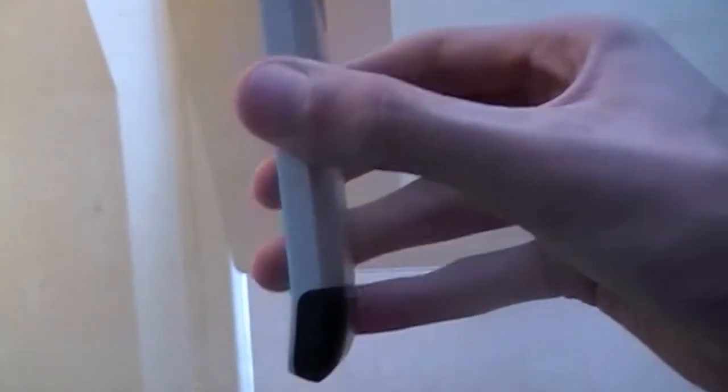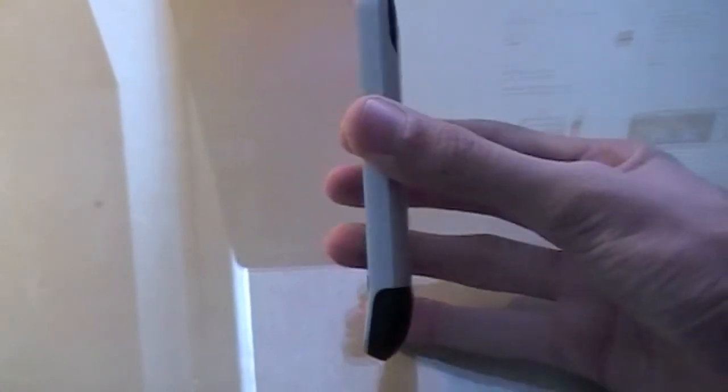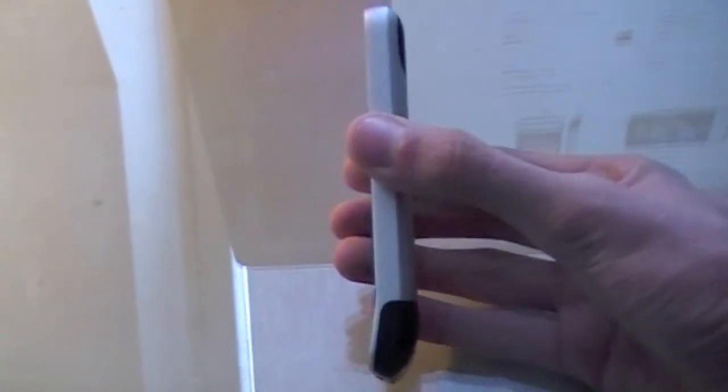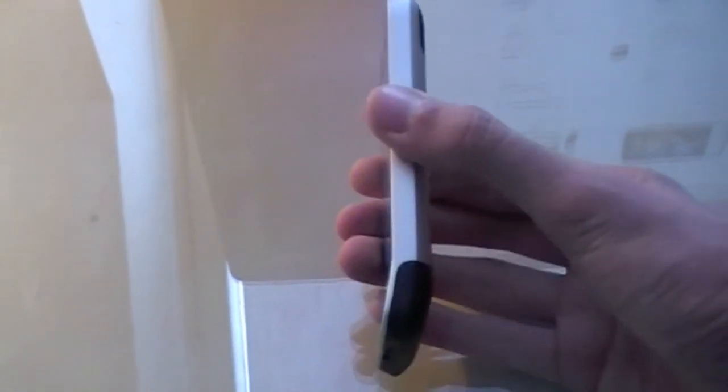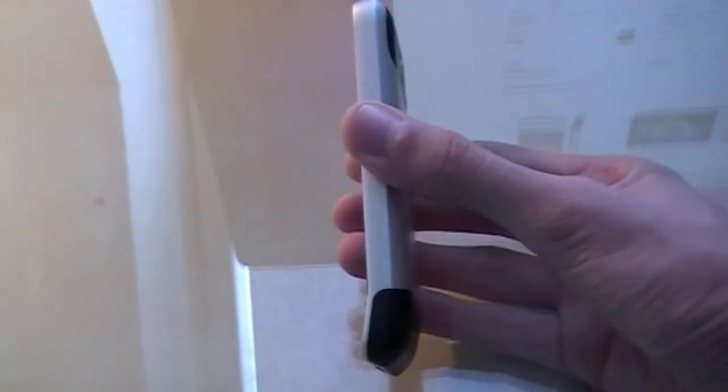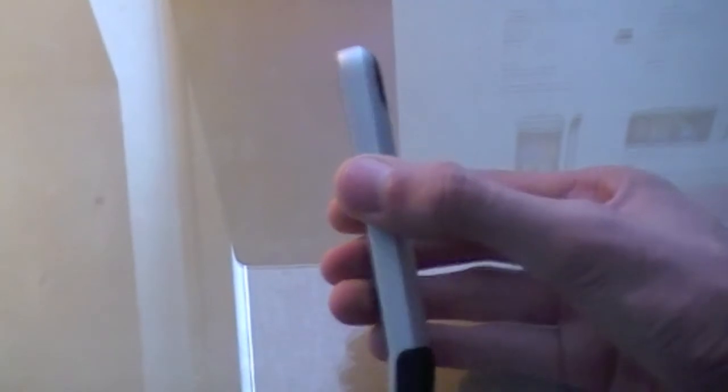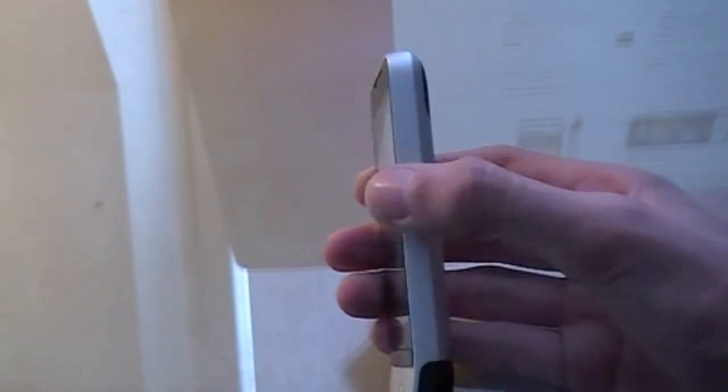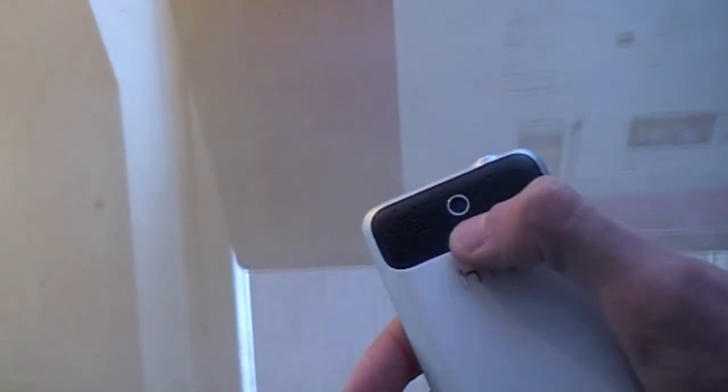Alright, so let's get started with the tour of the device. So first of all, it has a chin, kind of like the HTC Hero, the European release, and it is not too big. On the right side you have nothing, on the left side you have a volume rocker, up and down, camera, microphone as well as LED flash.